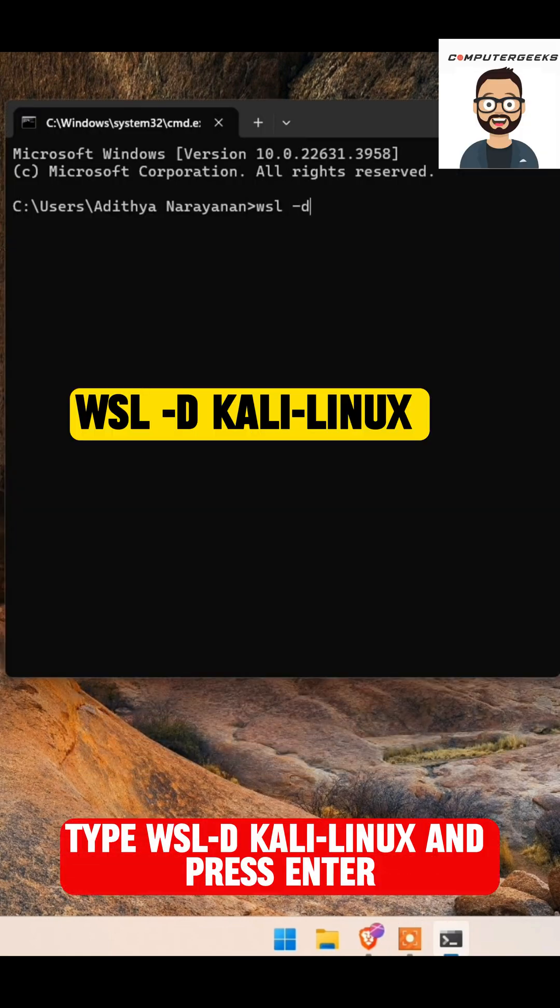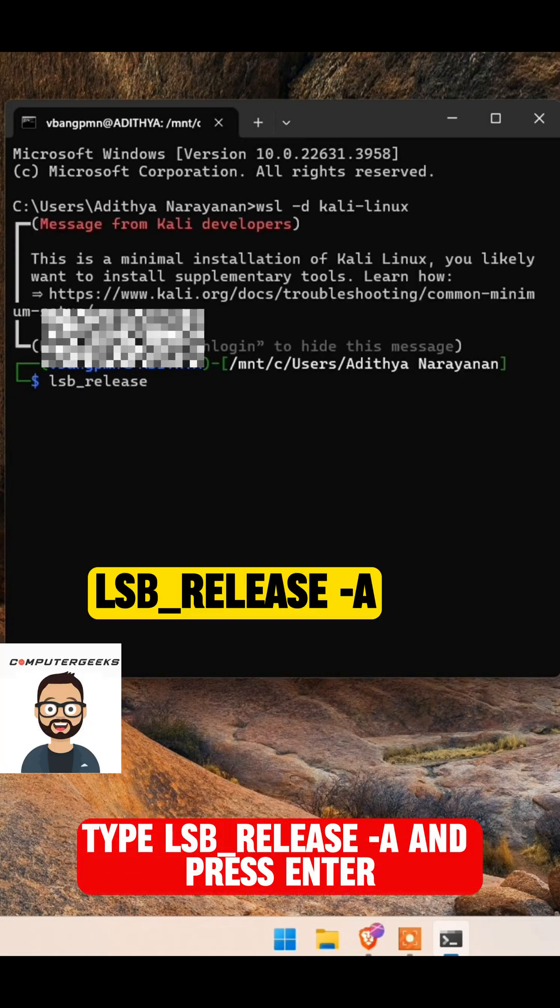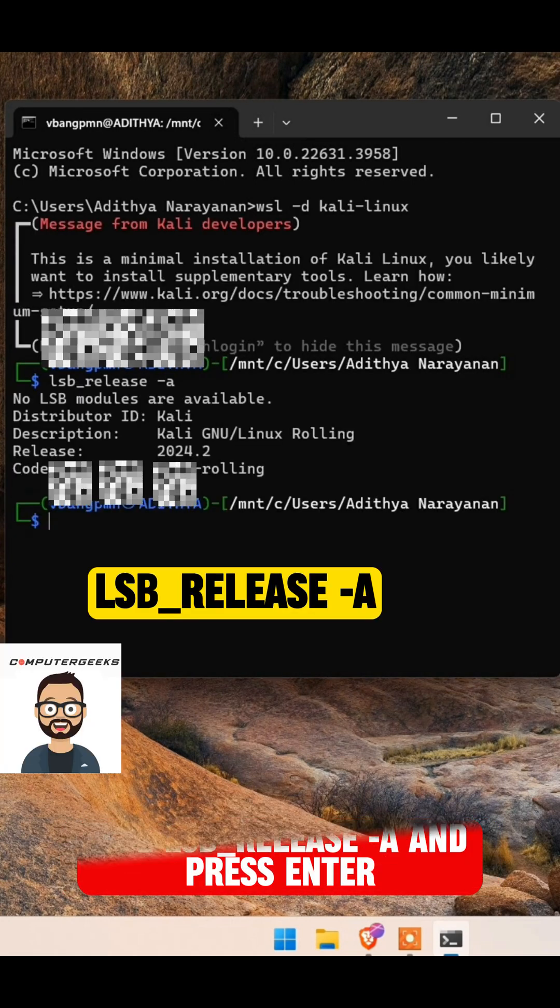Type WSL -D Kali Linux and press Enter. Type LSB underscore release -A and press Enter.